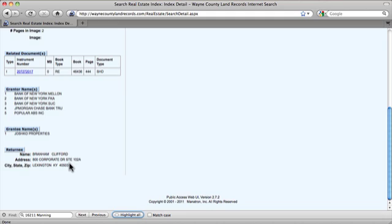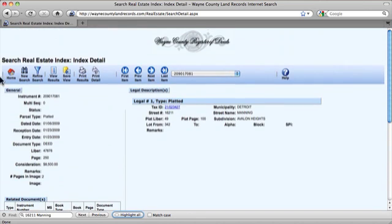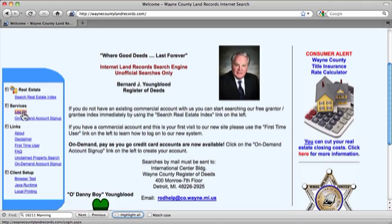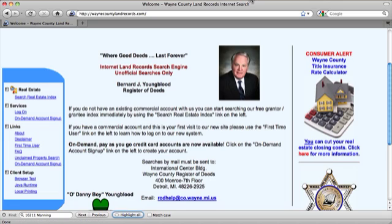And that is how you can take advantage of the free online search provided by the Wayne County Register of Deeds. If you plan on searching for properties on a regular basis, you might consider setting up an account. You can do that by going to the Wayne County Register of Deeds homepage and then clicking On Demand Account Sign Up. In this tutorial, we learned how to verify that Joshco Properties has the last deed on record for an address using the Wayne County Register of Deeds free online search. In the next tutorial, we'll learn how to obtain contact information for Joshco Properties using the State of Michigan's Business Entity Search. You can find that next tutorial on CLR's YouTube page.